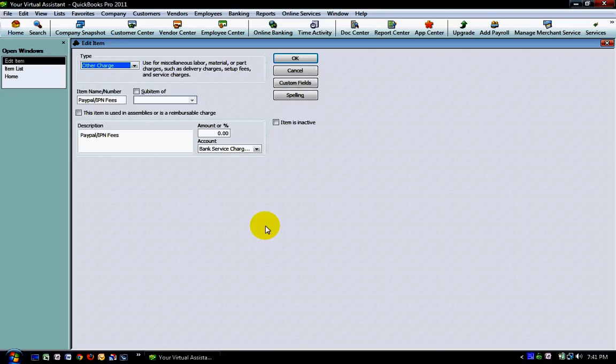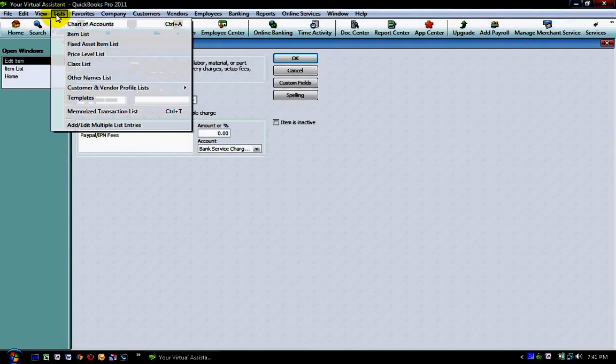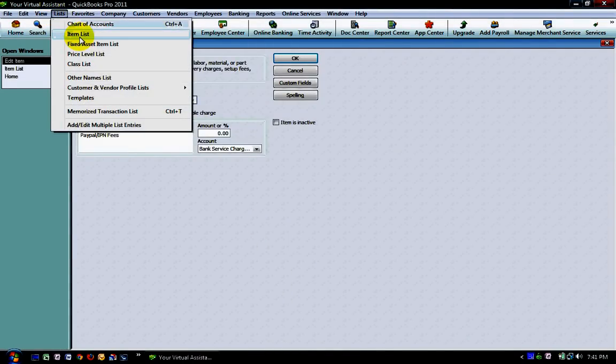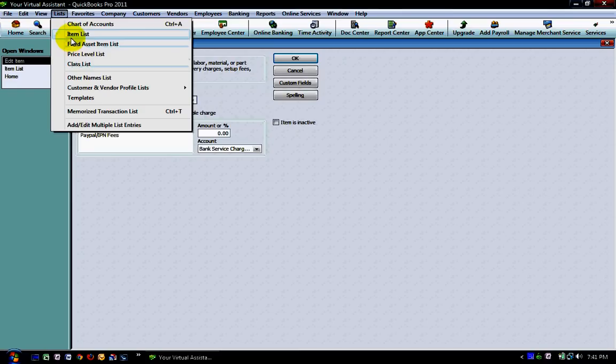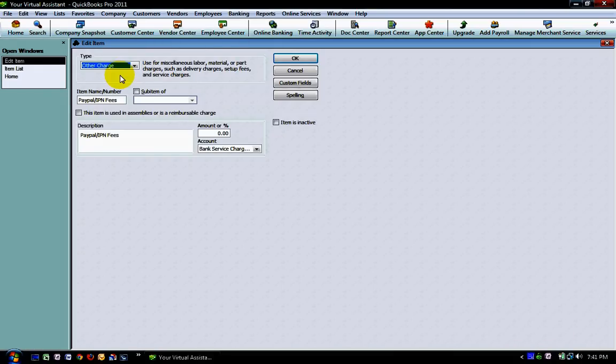The first way is by using an item that you can either put onto your sales receipts or onto your invoices. If you're going to set up an item you would go to Lists and then Item Lists. Once you go there you're going to end up at a screen similar to what you see right here.